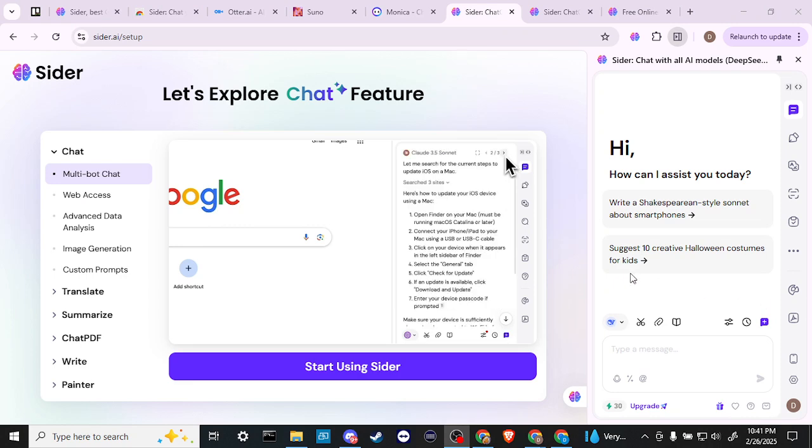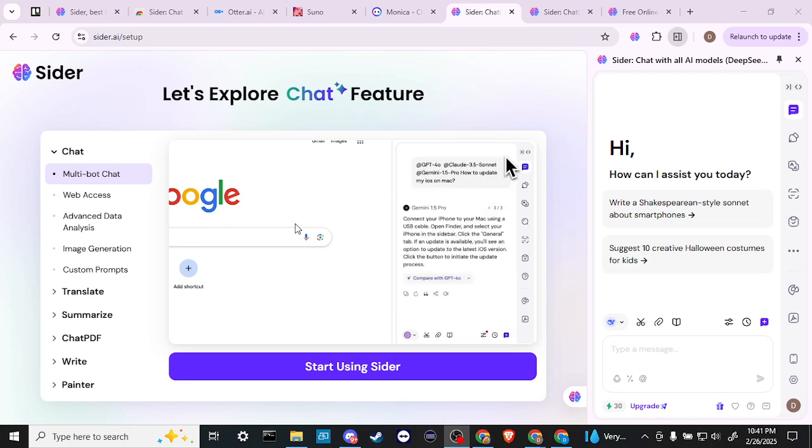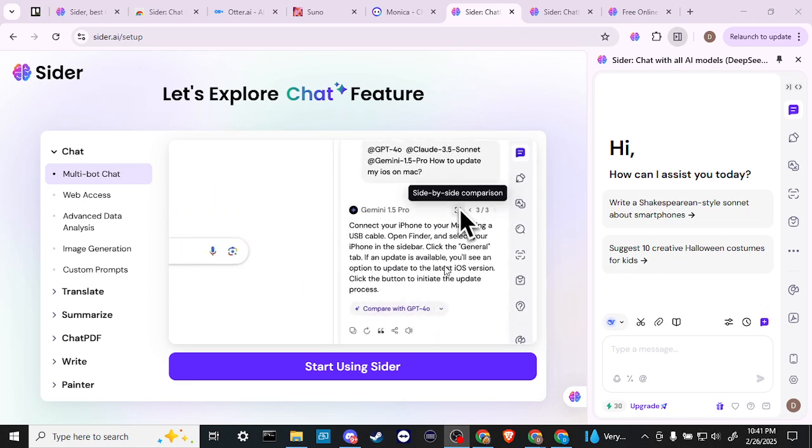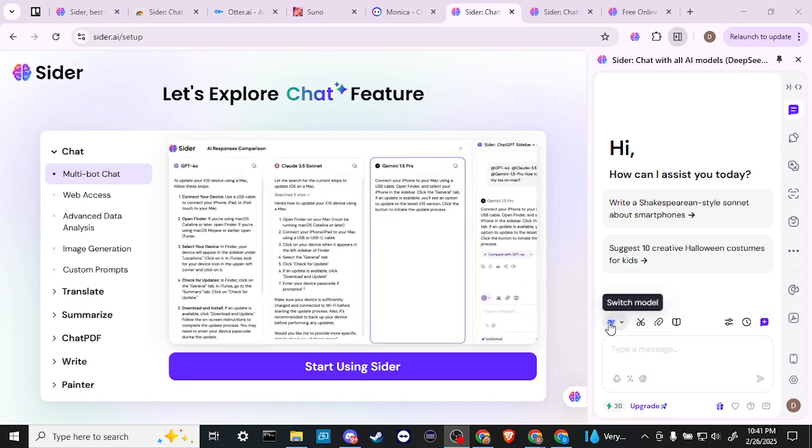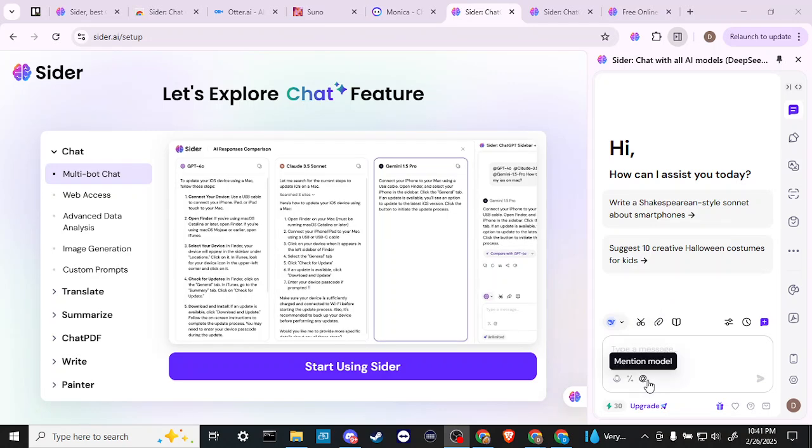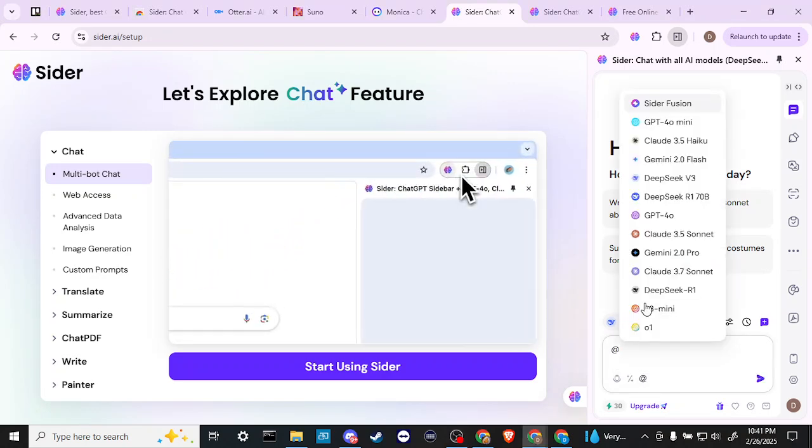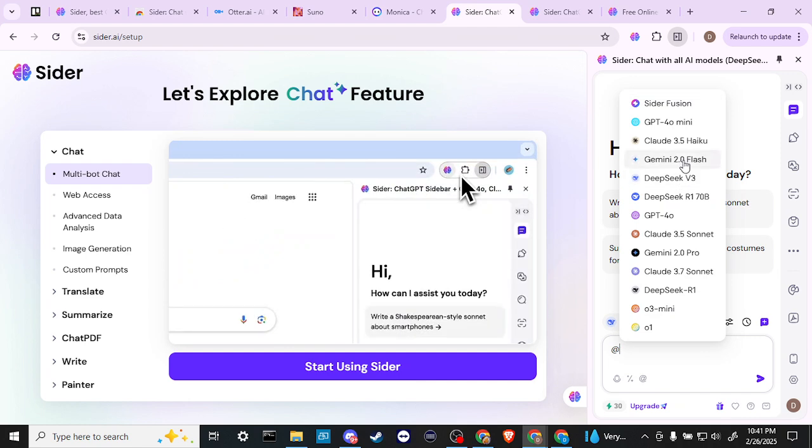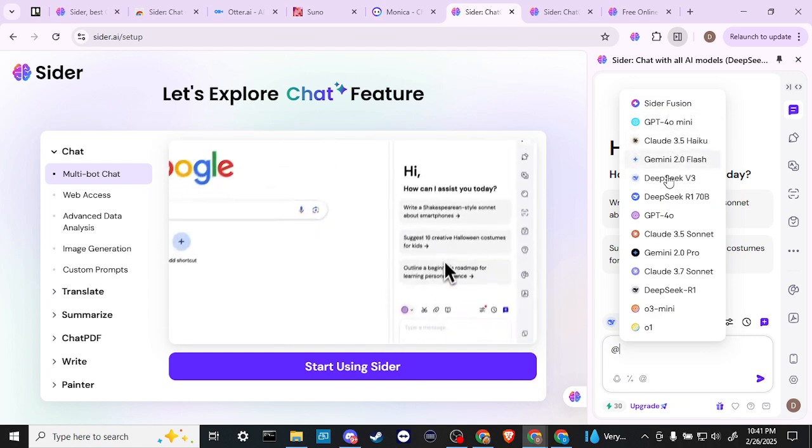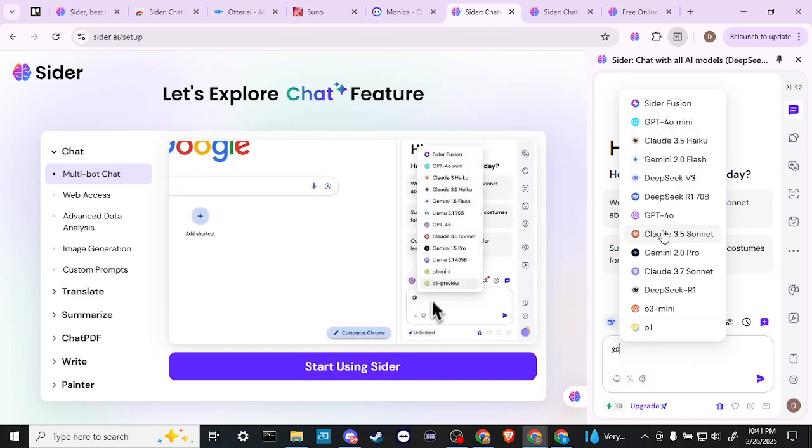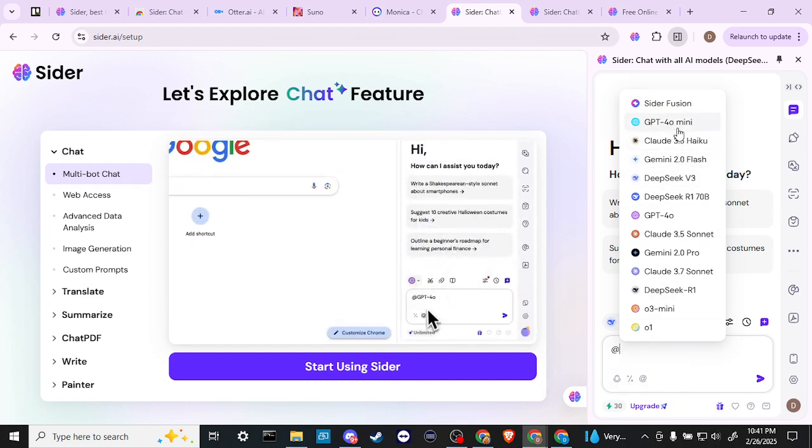Okay. So we have this handy video here that's explaining what we want to do. And that is we want to mention the model. So if we have multiple models that we want to use, then we can select the mentioned model option down here.